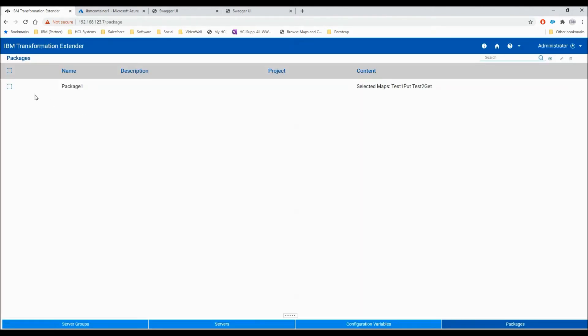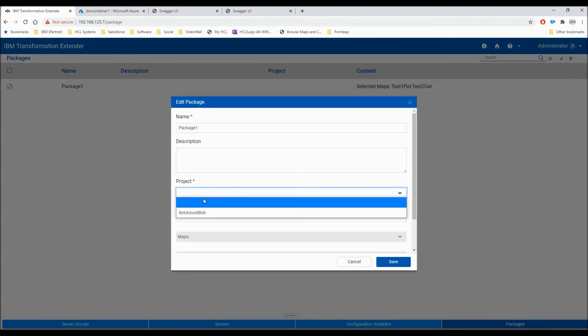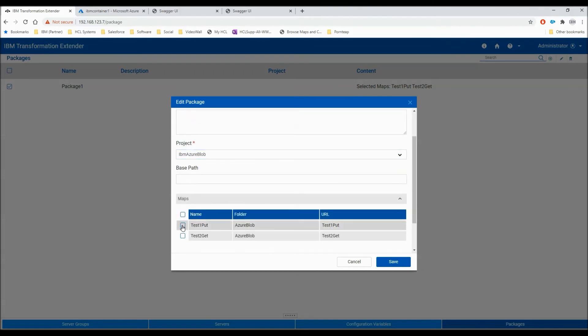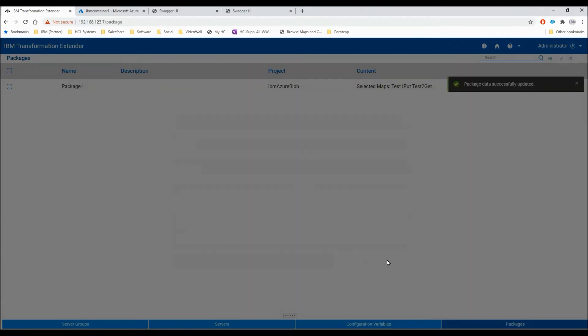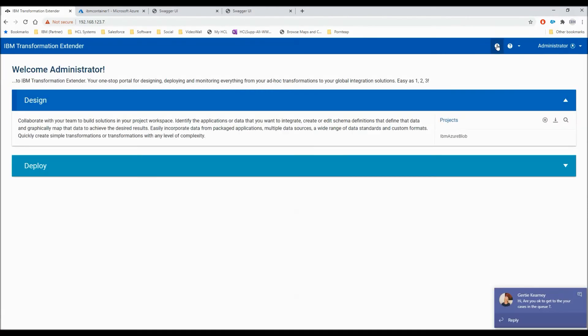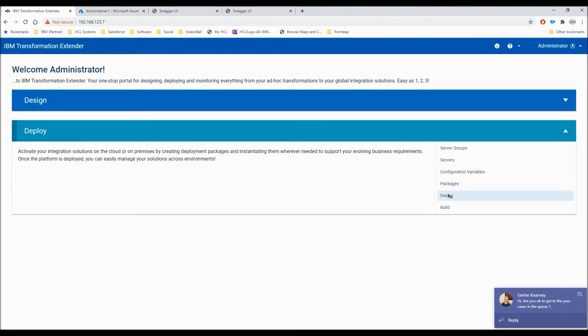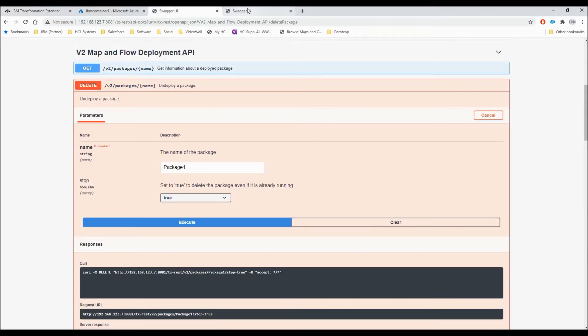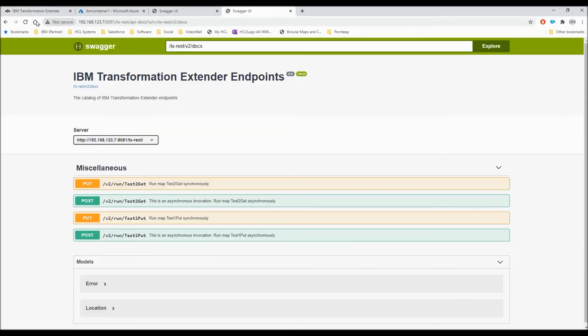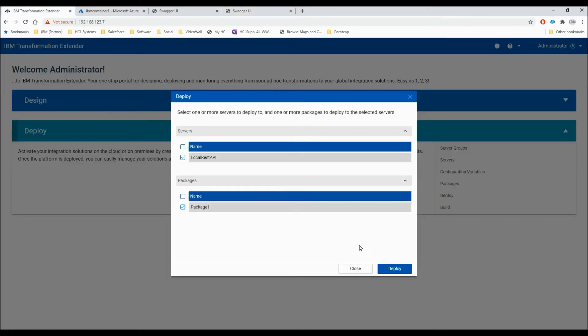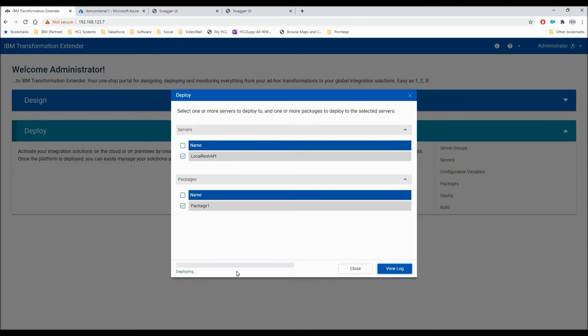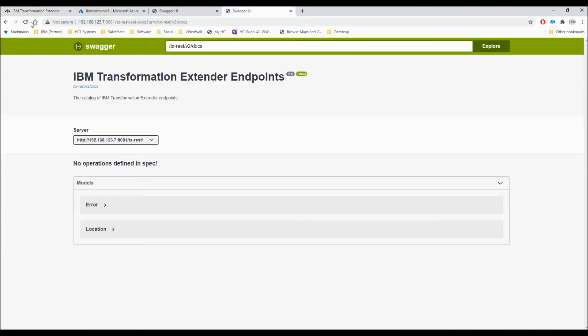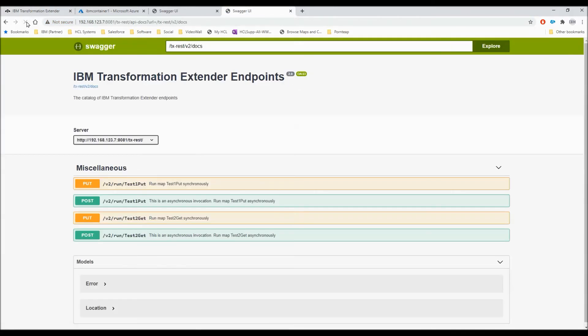Let's go and put them into a package ready for deployment. Let's edit package 1, make sure the correct project is selected and the two maps, test 1 and test 2 are selected. That's my package ready. The final step is to actually deploy. From the deploy window, I've got a single server defined, local REST API. Before I actually deploy this package, I'm just going to show you the Swagger UI endpoints, which is this page here. Let's click refresh and as you can see there are currently no endpoints displayed. Back to the design server and I hit my deploy button. Get my deploy progress shown here and it says it's successful. I shall close that.